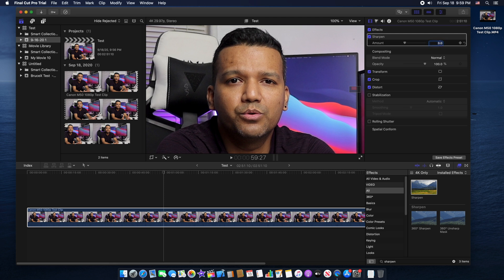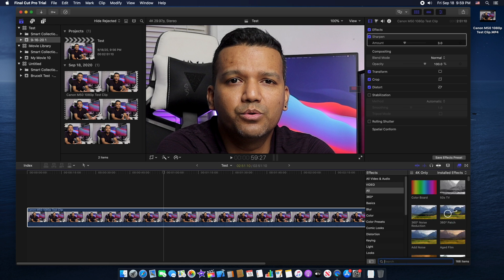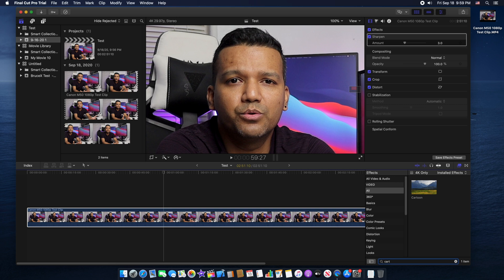You don't want to push sharpness too much, then it will kind of look weird. So I think maybe that's okay. Now let's make the skin a little smoother because right now the video is too sharp. You can see the skin.